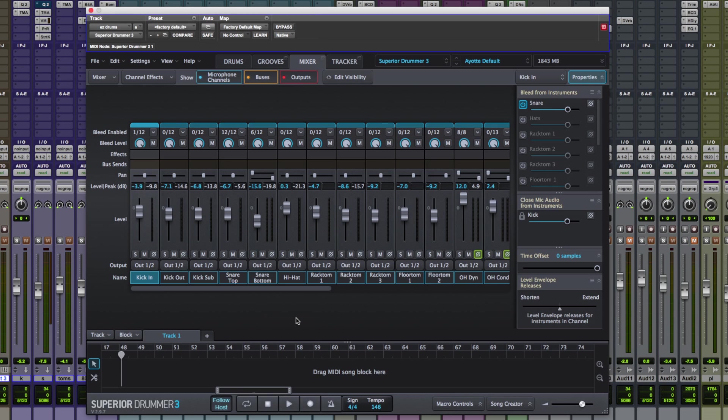Hi guys, Dan Cooper here from Production Expert and in this free tutorial I'm going to show you how to use the mixer section in Superior Drummer 3.